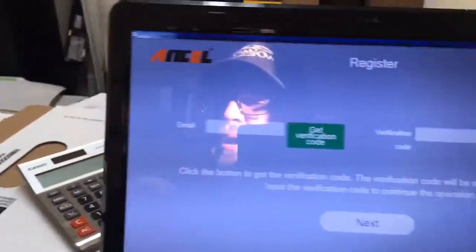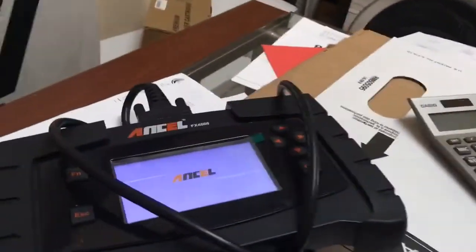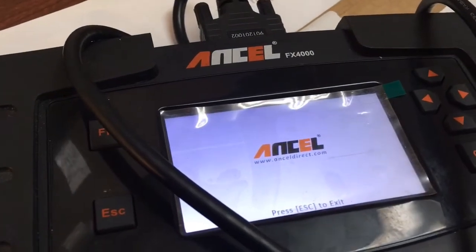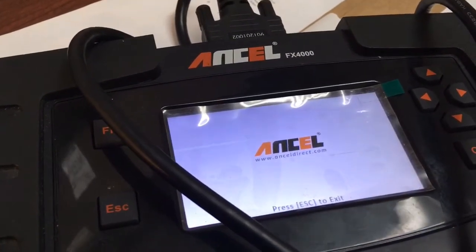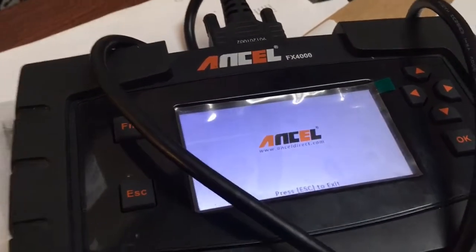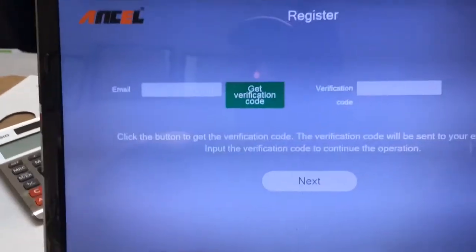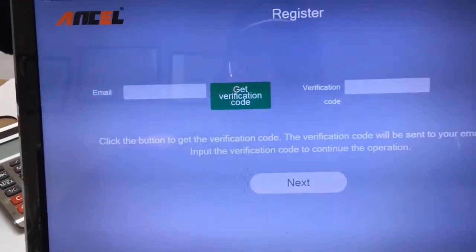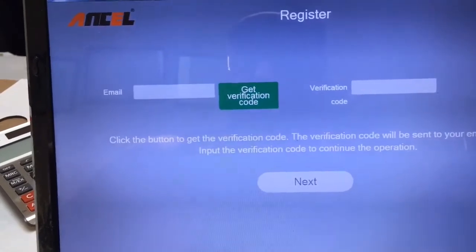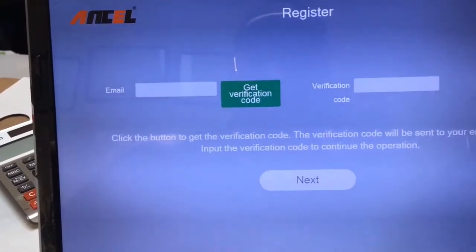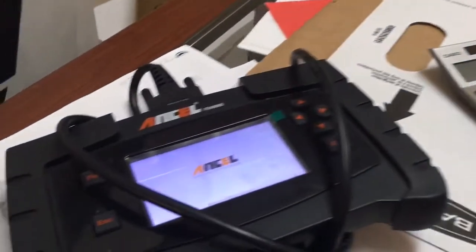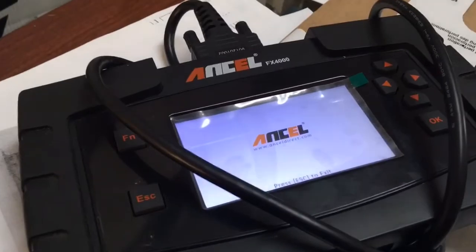Hopefully that helps any of you who have a similar device to my Ancel FX4000 OBD2 diagnostic tool, or one of their other products — I'm sure the different models will work the exact same way. Hopefully that saves you a little time and a little headache. My name is Ryan for Silly Reviews — thank you for watching.